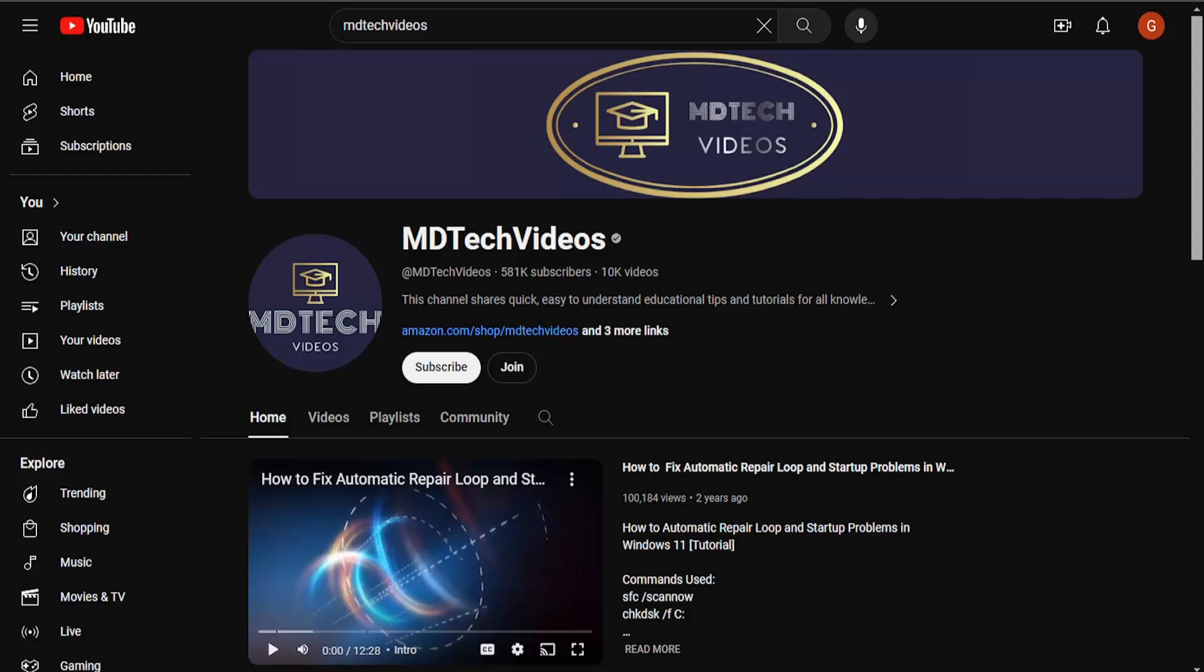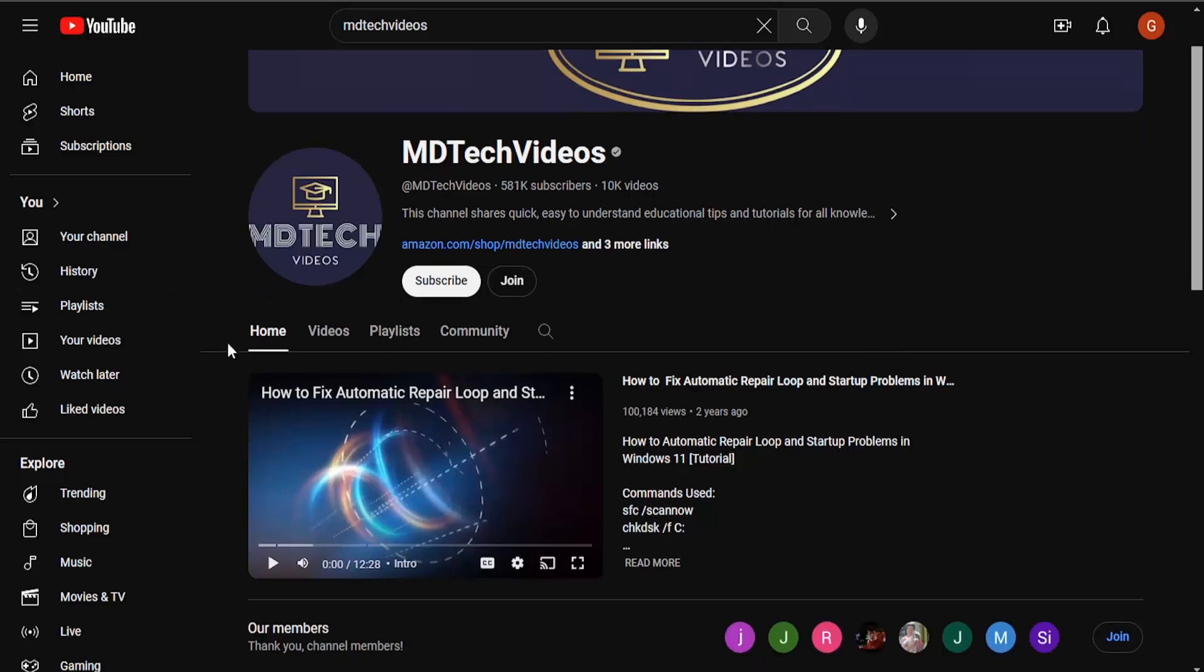So all you have to do is navigate over to whatever YouTube channel you want to unsubscribe from. And just click on their username or their profile icon. If there's a video, just click on their channel name that appears under the video.